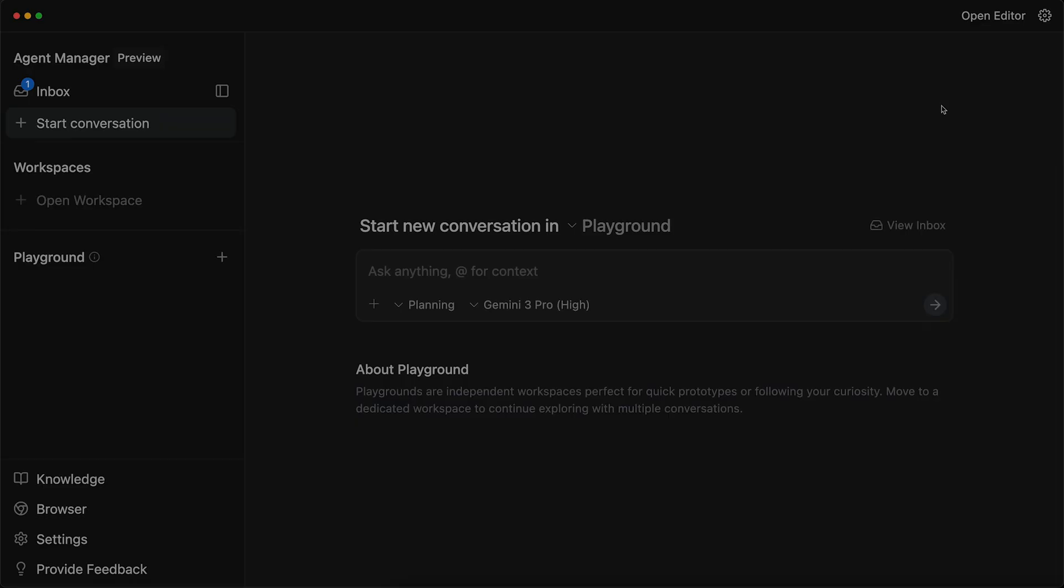So what exactly is Google anti-gravity? And why is everyone talking about it? For the last 20 years, coding has been the same. You open a file, you type characters, and you pray you didn't miss a semi-colon. By the way, this one was not for Kotlin devs. Anti-gravity changes the game. It is not just a code editor. It is an agent-first IDE.